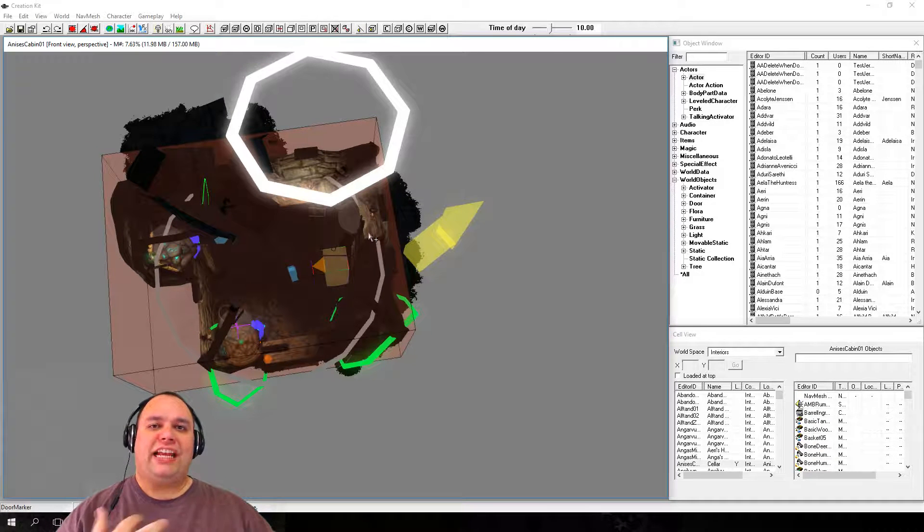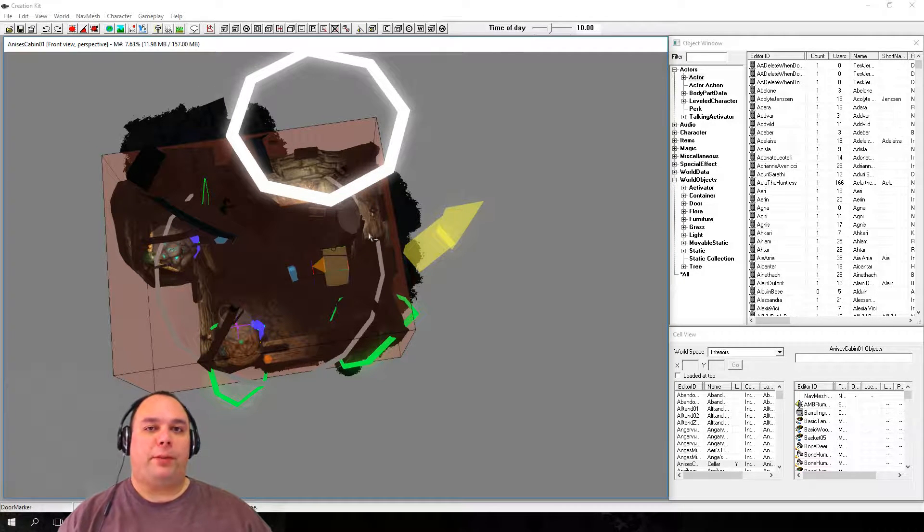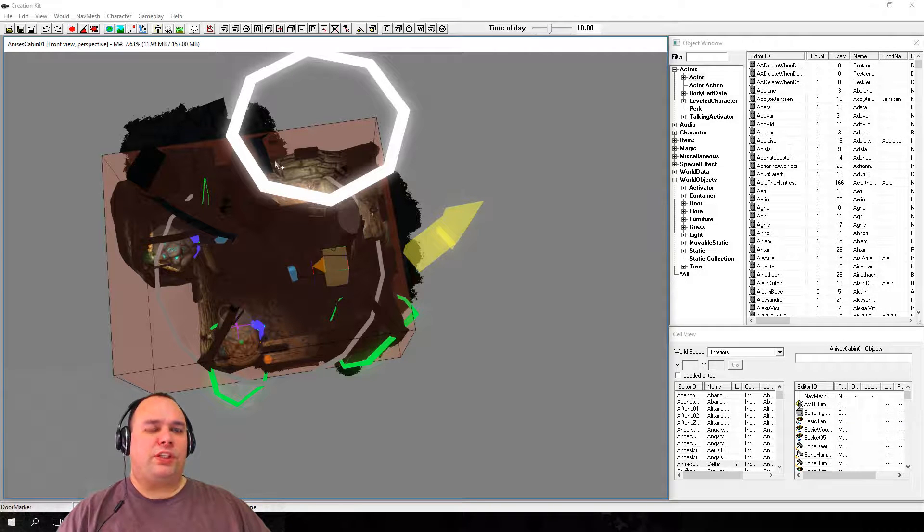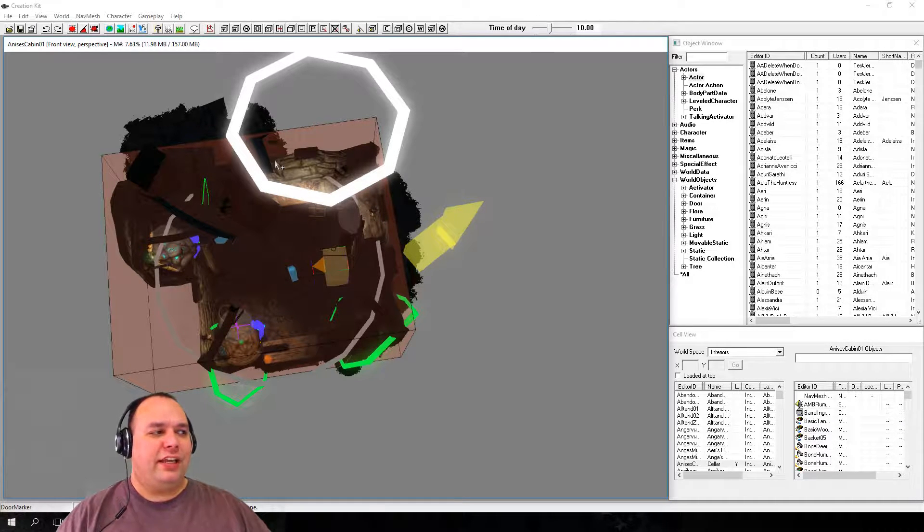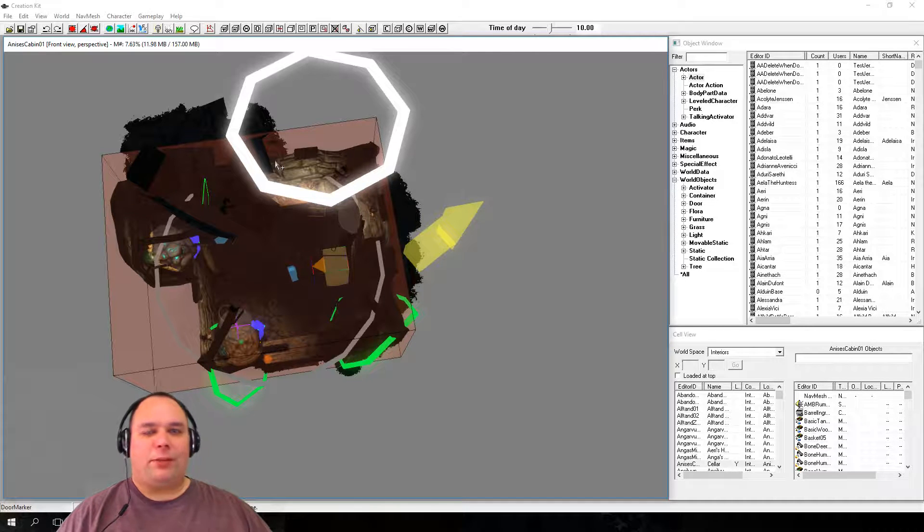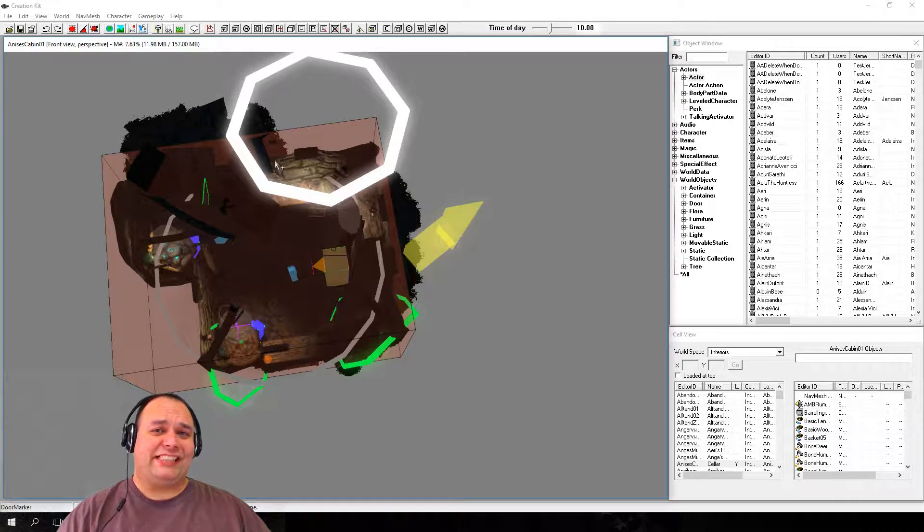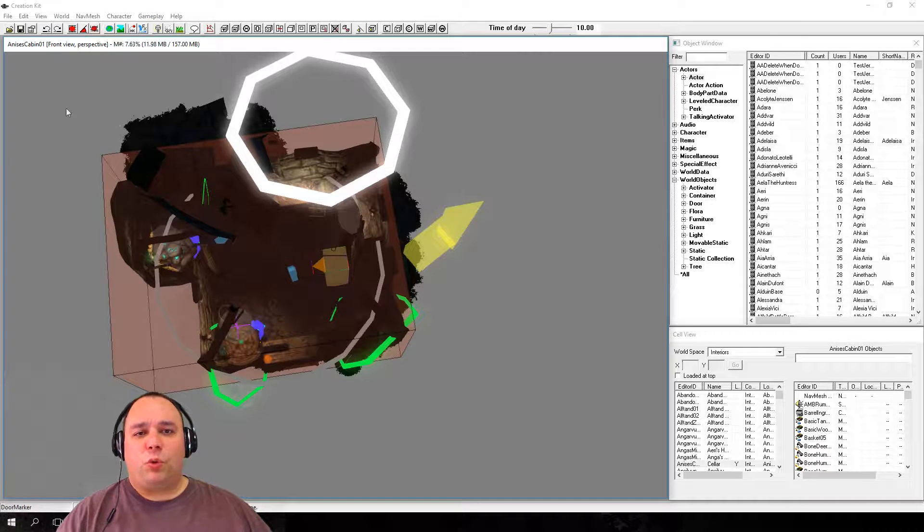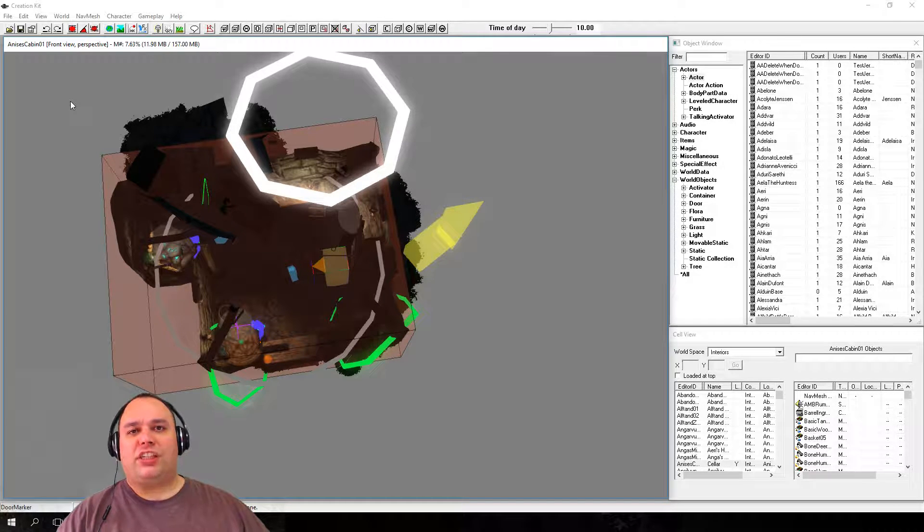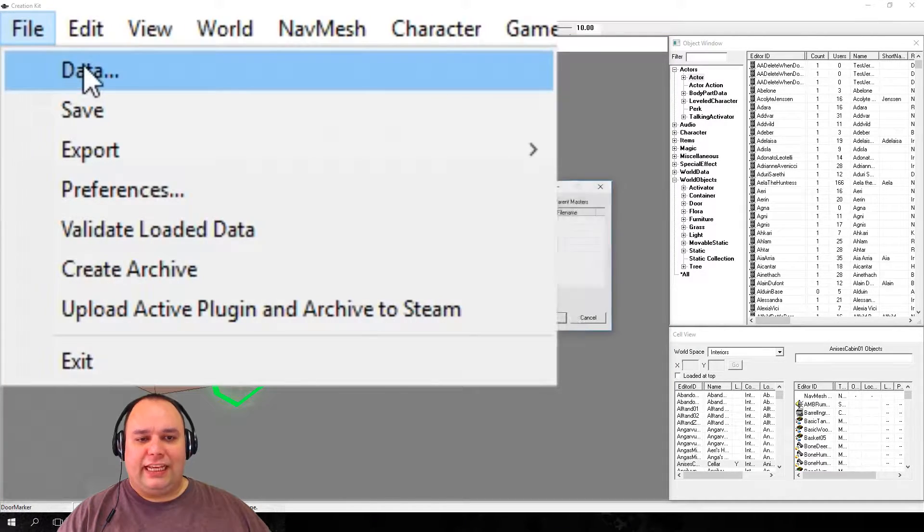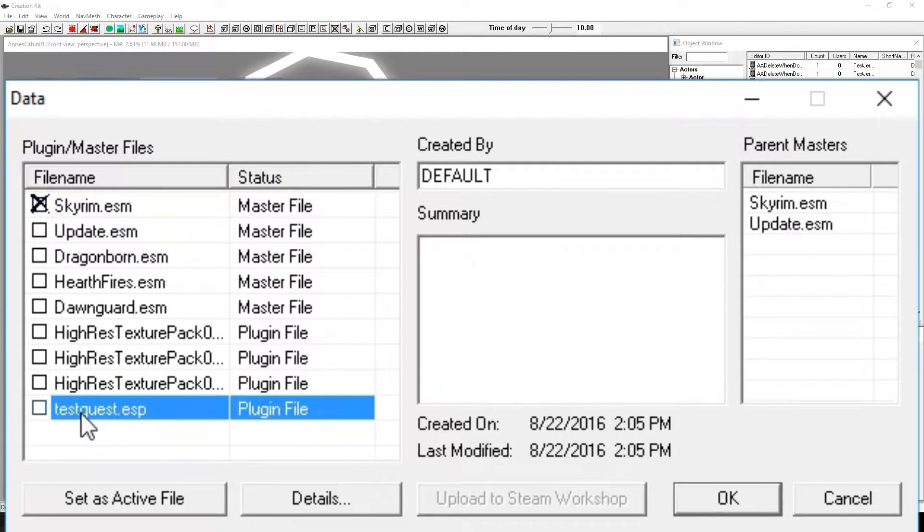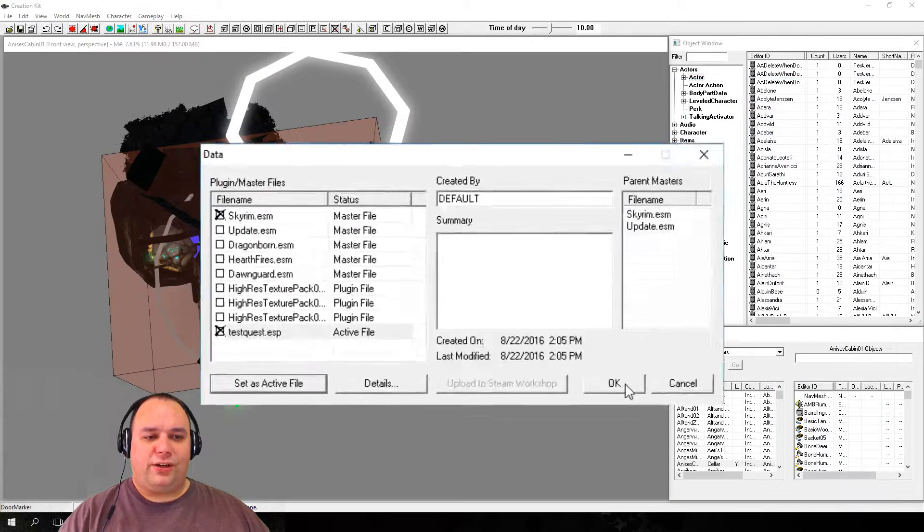Now that we have an idea of how to look at objects, let's see how to move them around a bit. Since we're still getting used to working with the controls, it's a good idea to work in a throwaway plug-in, so that way we avoid saving accidental modifications to objects that may affect the base game or other mods. So what we'll go ahead and do is use the testquest.esp plug-in. Go up here to file, data, and then we're going to double-click testquest.esp, and then set as active file, and then click OK.